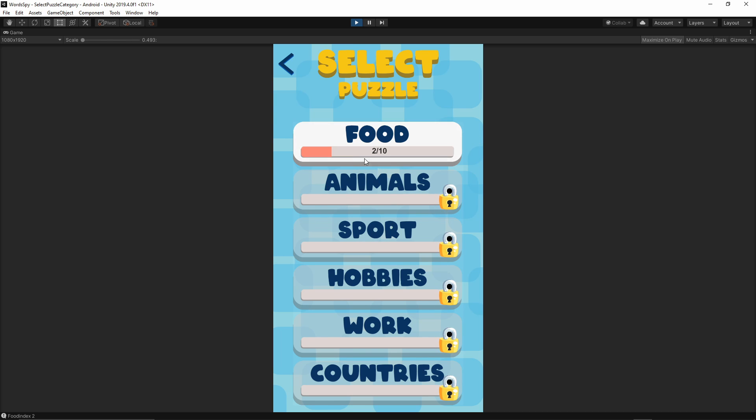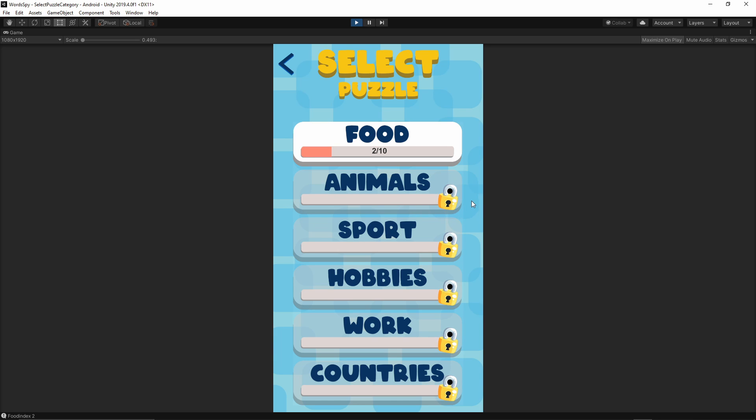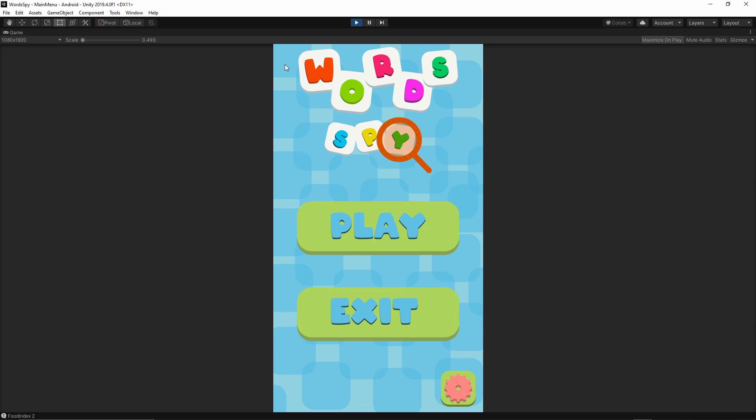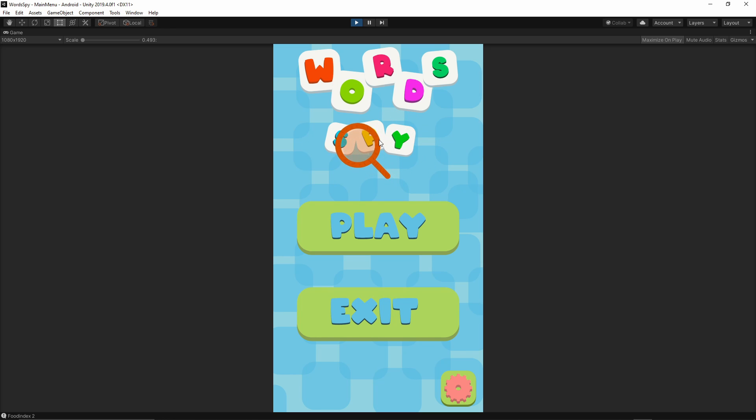In addition to that we have some simple animations. Like you see this padlock is moving from left to right, and also we have small animation over here where the loop is moving across this writing.